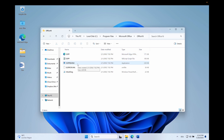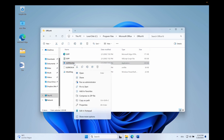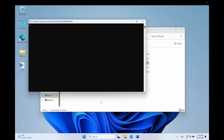Next we are looking for — pay attention — the OSPREARM file. We want to run this file with elevated permissions, so we'll right-click the file and run it as administrator.